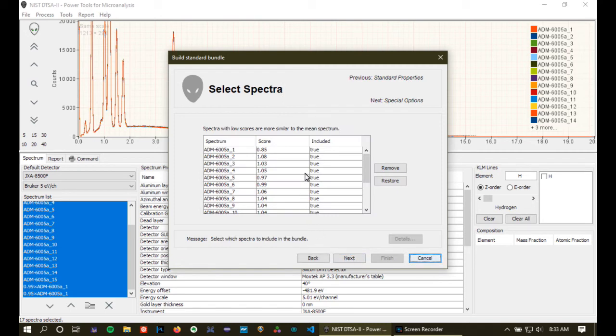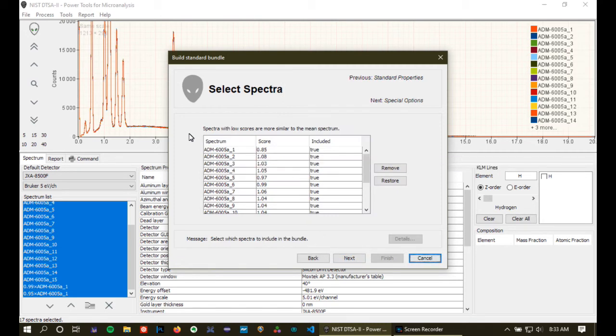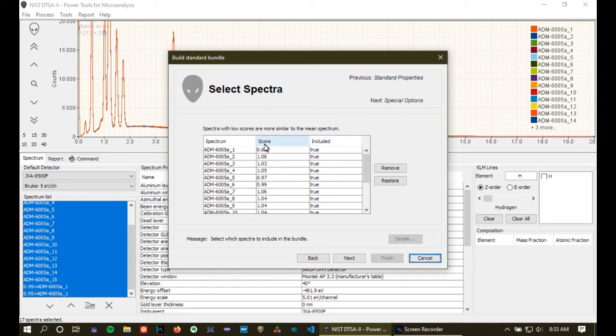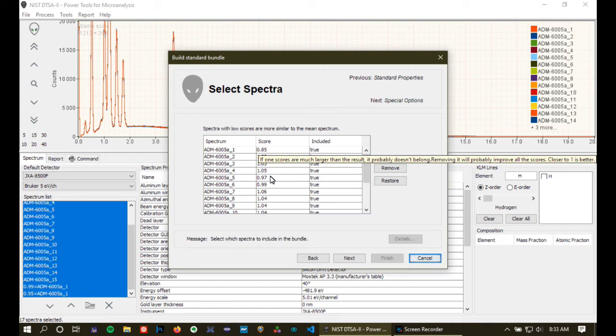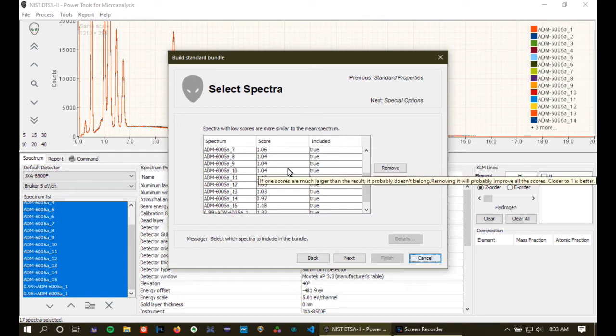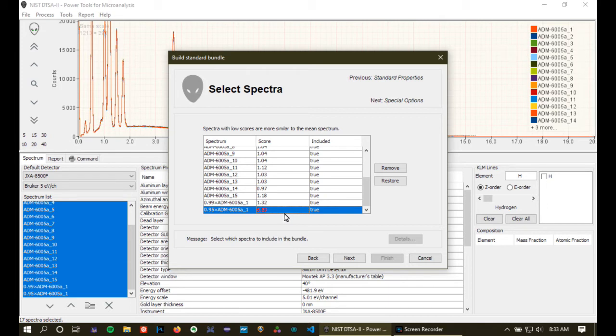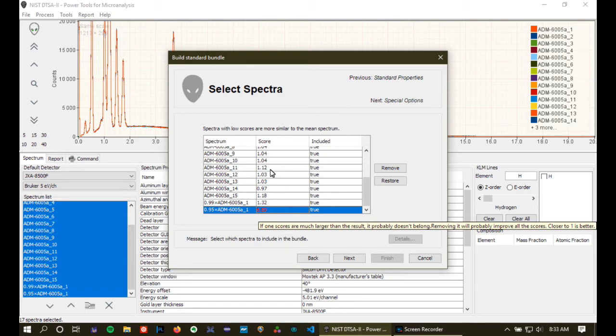Now we see the next page basically allows us to pick which of those 17 spectra we're going to use in our bundle. Well, the dialog box provides a score. This score, essentially you want it to be close to 1. Close to 1 means that the spectra are similar up to count statistics, differing only by count statistics. When you get a number above 1, like this one down at the bottom, that suggests that this spectrum is actually substantially different from the other spectra. And because this is an extremely homogeneous material, we're expecting a score somewhere around 1.